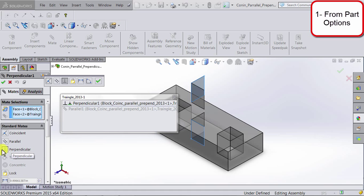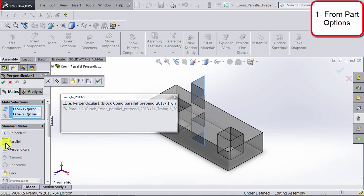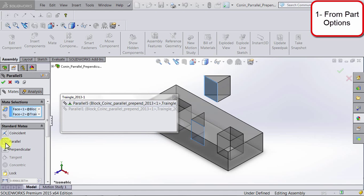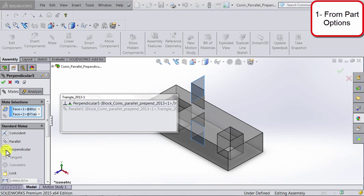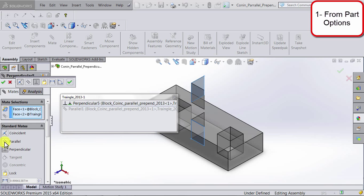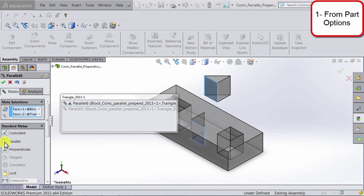So if I want to change it from perpendicular to parallel, I can go ahead and click on parallel. And you will notice that the orientation of that triangular shape has switched in the canvas. If I click back on perpendicular, you will notice it changes again. Let's say I want to change it to parallel, so I'm going to change it to parallel, and then click OK.